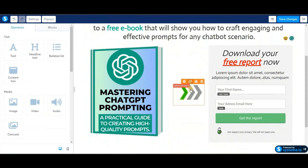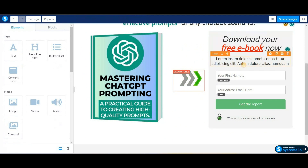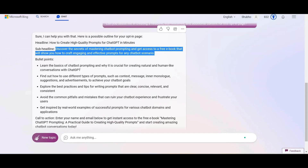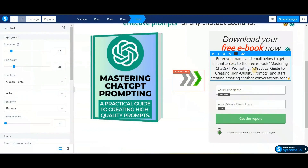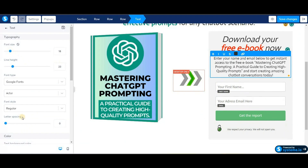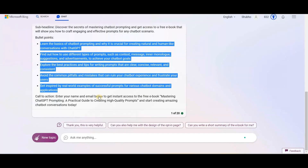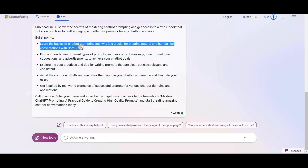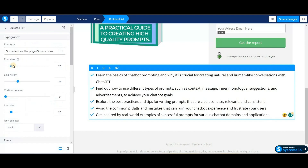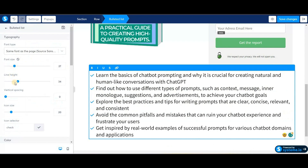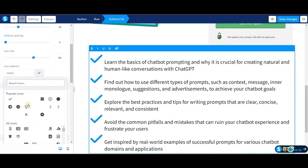After that, we will edit the content of the form. Here it says 'Download your free report' — now we'll replace 'report' with 'ebook.' Next, we'll change the call-to-action text of the form — we'll jump to Bing AI, select and copy all the call-to-action text, come back to the editor, paste it, and adjust the text size. Finally, we will drag the bulleted list from the left side of the screen to this section. Then we'll go back to Bing AI and copy the bullet points that Bing AI created and paste them in.